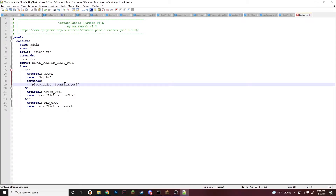This is going to make a placeholder that is CP confirm. CP confirm and the value will be yes.